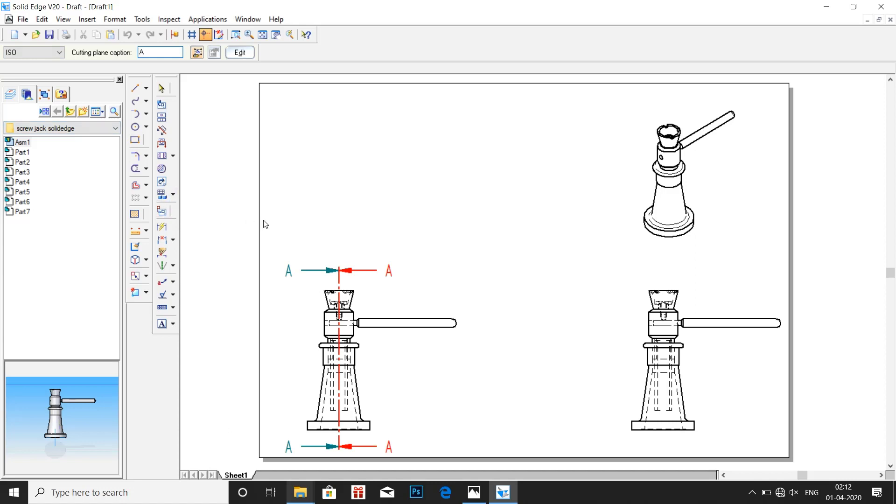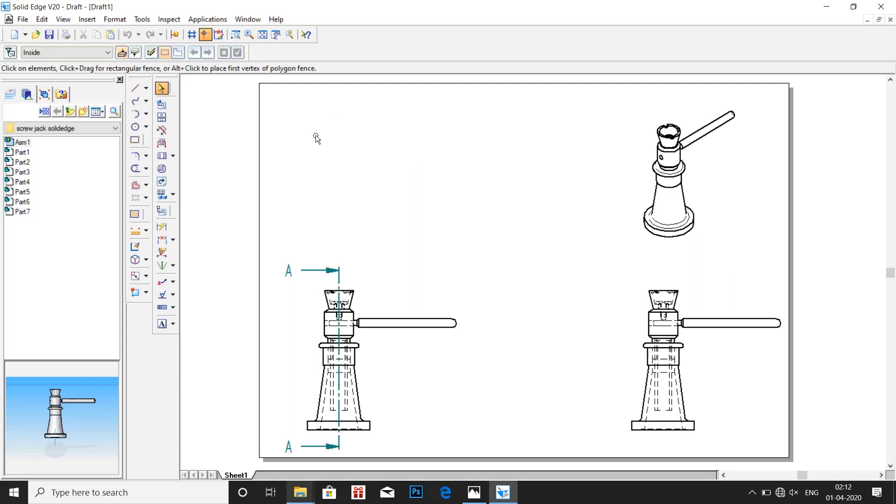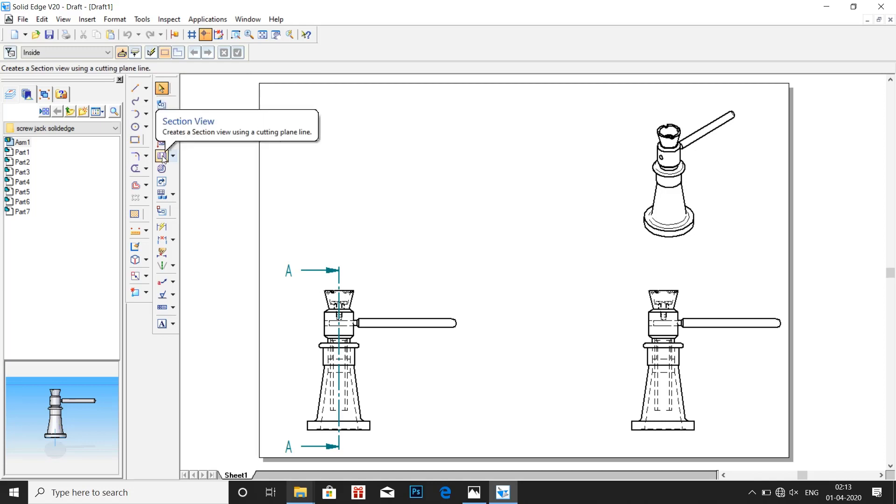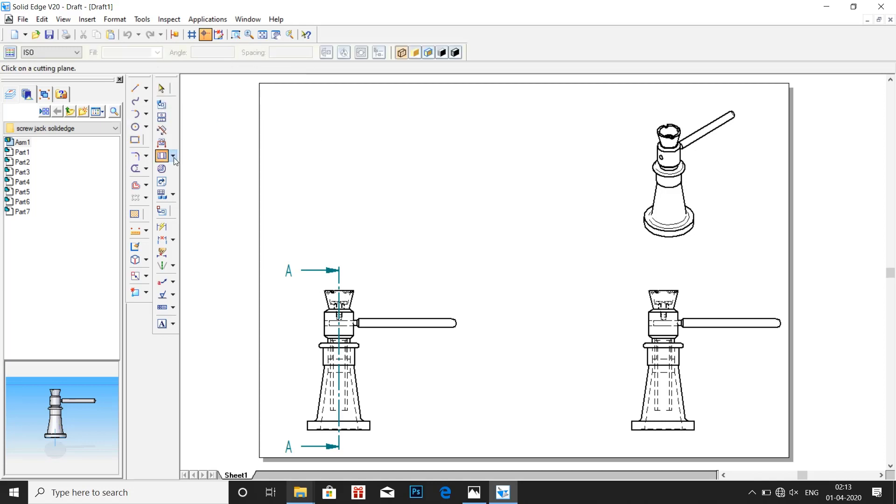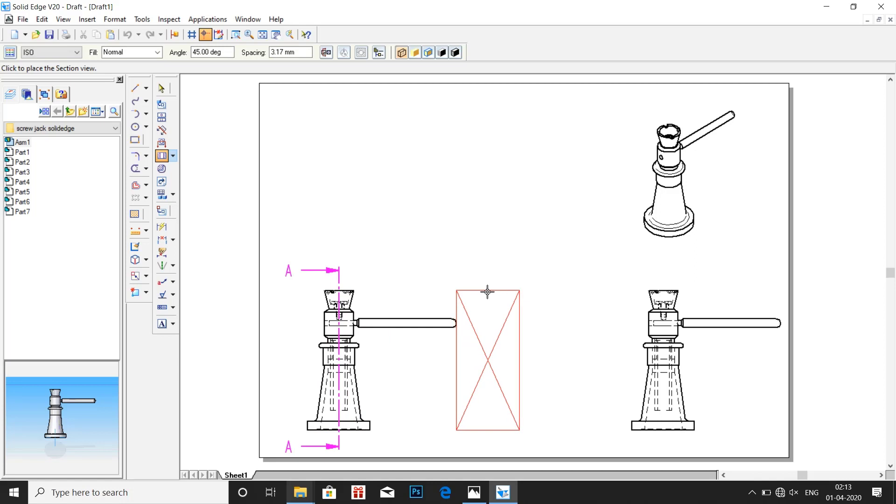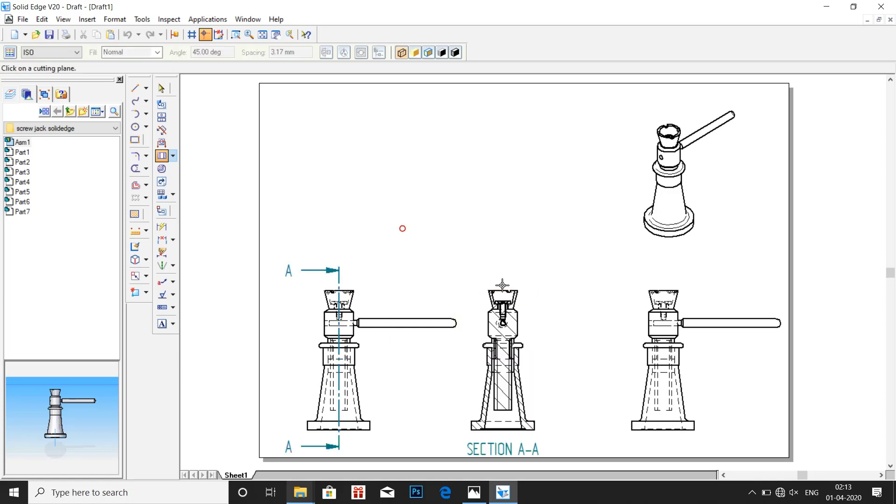Now drag the mouse in the direction we need. Go to section view, click on the marker. Click on the marker and move it to the side, so we will get a cross sectional view.